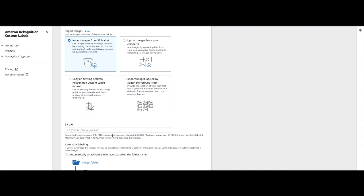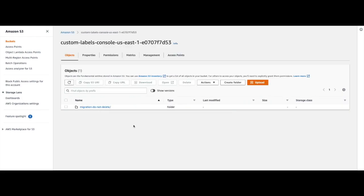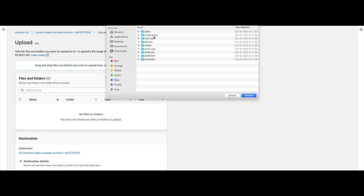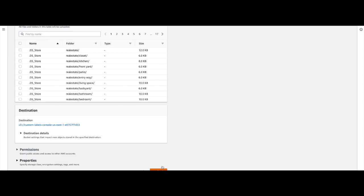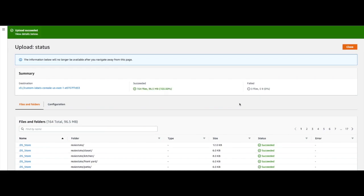I haven't actually uploaded any images yet, so I will now go to the S3 bucket that was created earlier and upload some images there. In the Amazon S3 service I use the search bar to find the bucket created earlier. I'll select the bucket, then click on Upload, click on Add Folders, and select the folder which contains all the images of the rooms in a house. I'll scroll down and click the Upload button. This will take a little while. I've skipped ahead and as you can see my files have finished uploading. Now I'll click on Close.